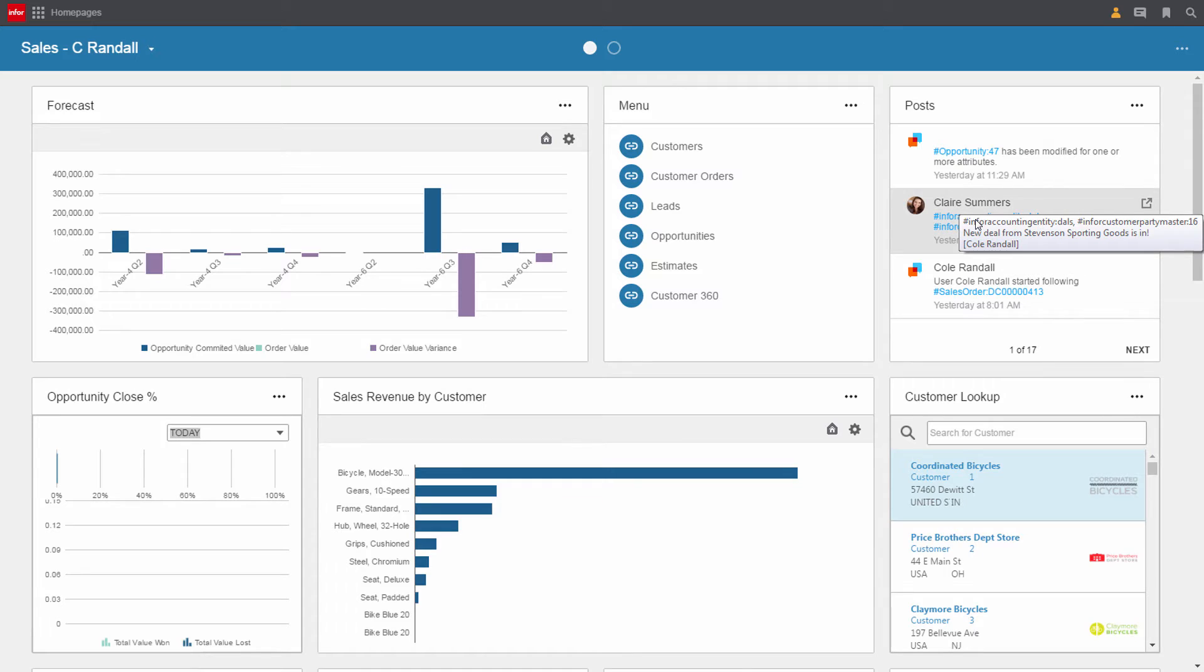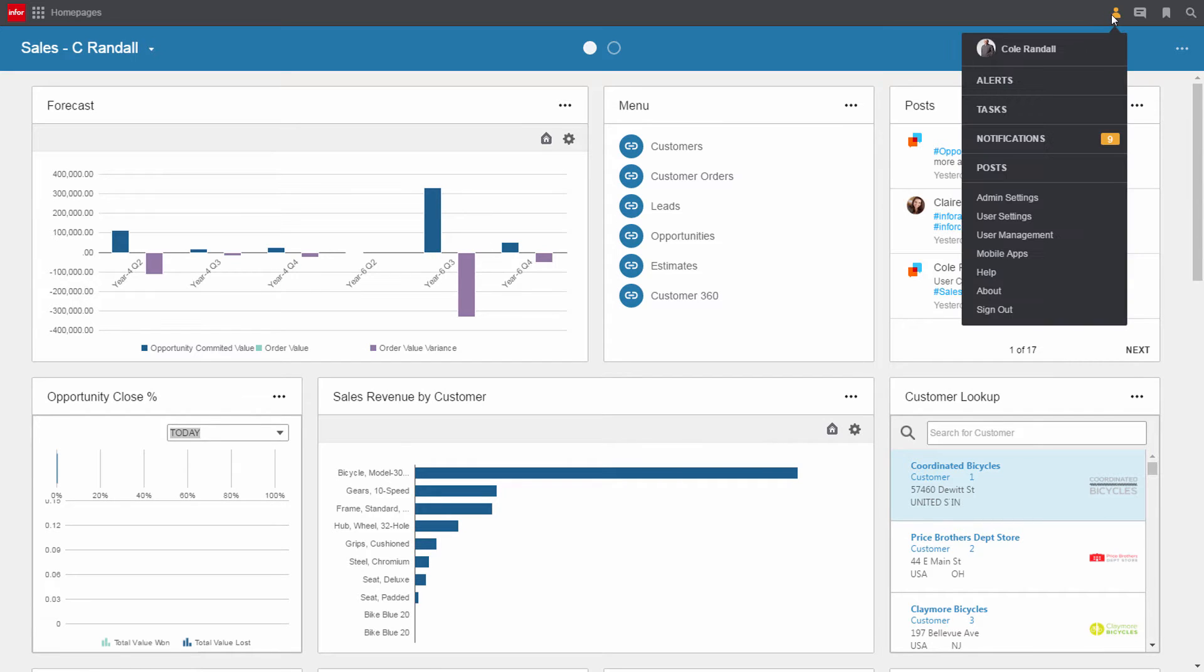Here Cole can see that Claire Summers in customer service posted a message about a deal with Stevenson Sporting Goods. Cole can easily check out all of his posts along with alerts, tasks, notifications, and quickly collaborate with co-workers.